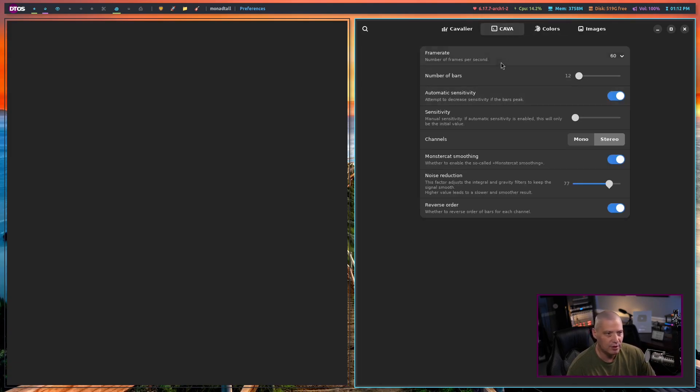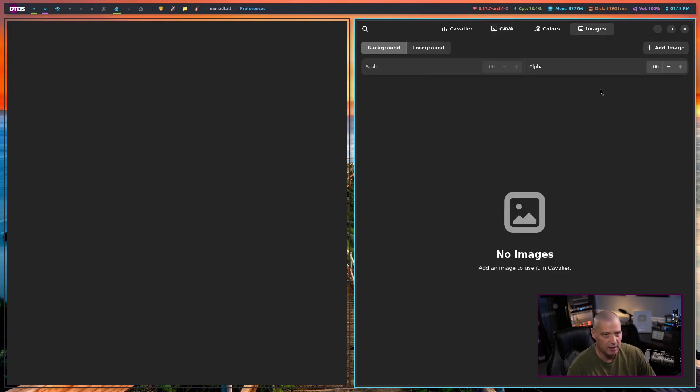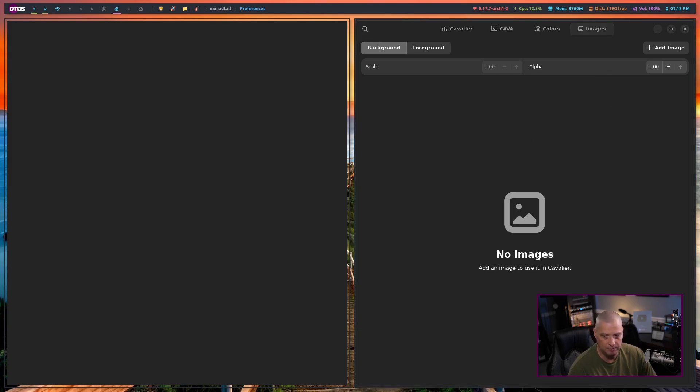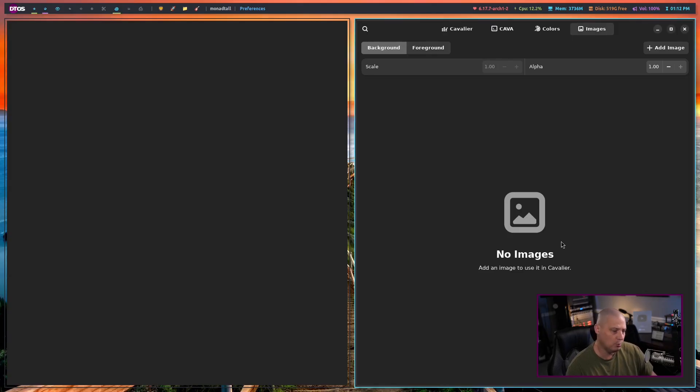Under the Cava settings, you can adjust things like the frame rates, the number of bars, the sensitivity, and so on. You do have an Images section where I guess you could add a background or a foreground image, as well as setting alpha on that. So, a cool little program.